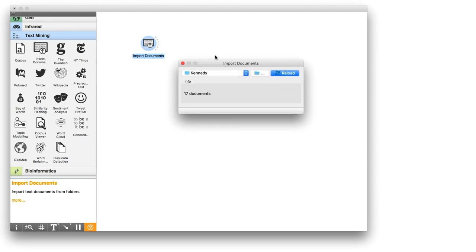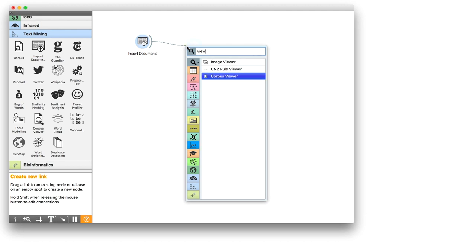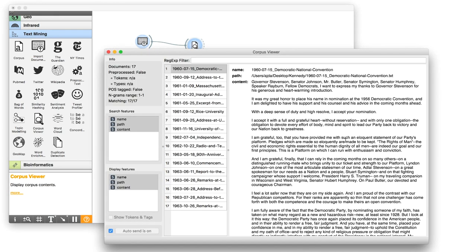Let us observe our data in a Corpus Viewer. Here's the speech we've seen earlier.